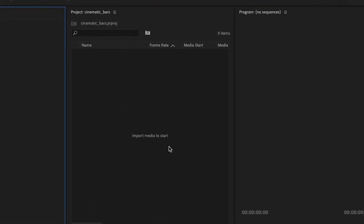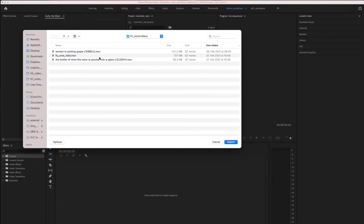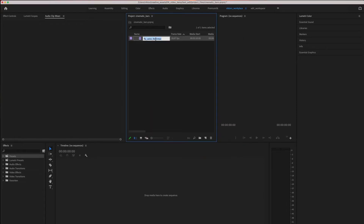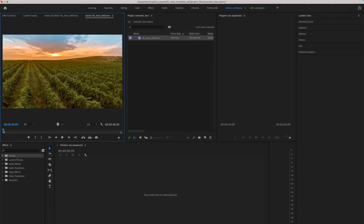First, you should start Premiere Pro. Open Premiere Pro, create a new or open an existing project. In this case I already prepared a project. The next step is to import some footage. I prepared some stock footage for us — look at this, import it. As you can see we have a nice footage with a drone flying over a wine field.